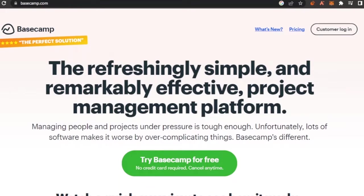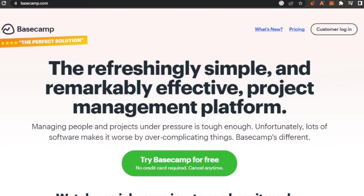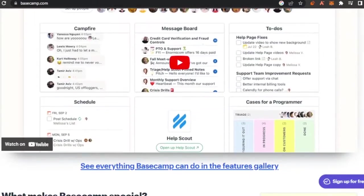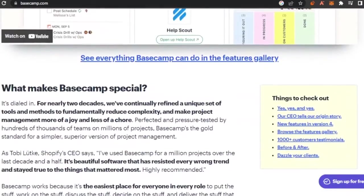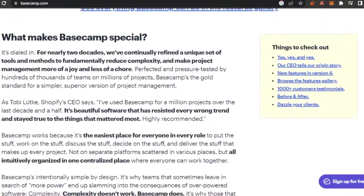Unfortunately, lots of software makes it worse by overcomplicating things. Basecamp's different. So this is what they say. This is their homepage, and as you can see, it looks really good. It is a really good platform.